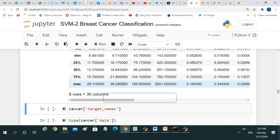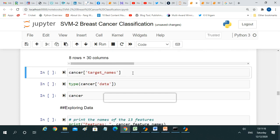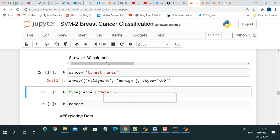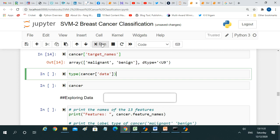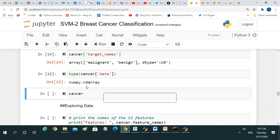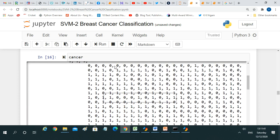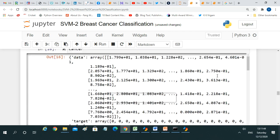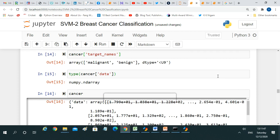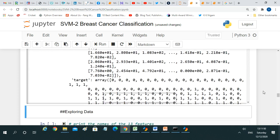We have not done any analysis yet, but this is all exploratory data analysis helping us understand the data. Now let's get the target names — there are two: malignant and benign. When we print the cancer target, we get a numpy array. We can work with both array form and columnar form of the data.